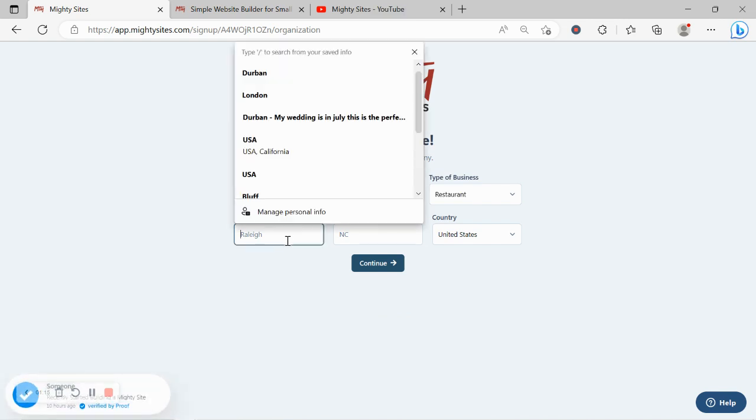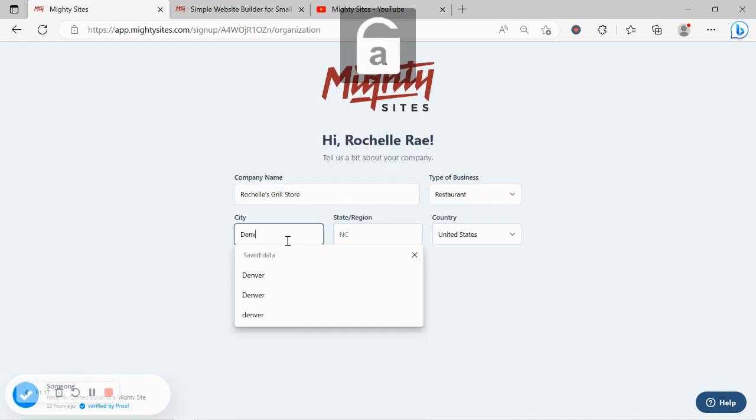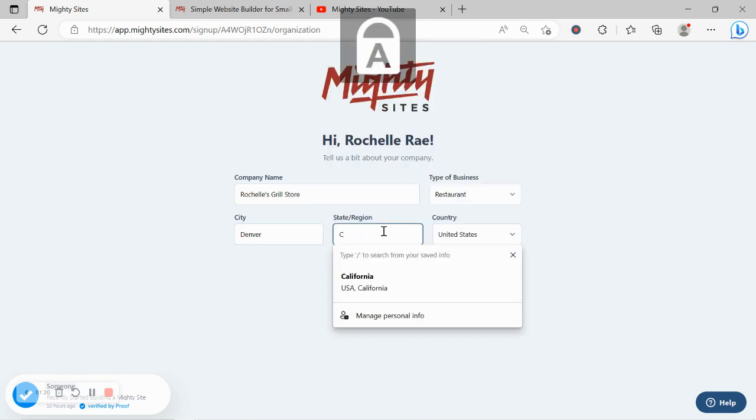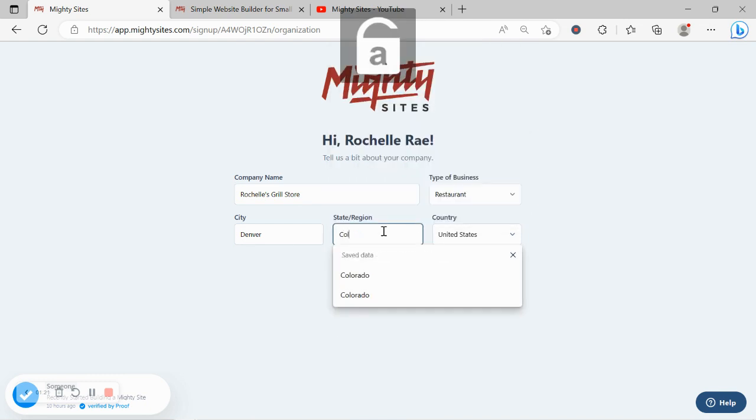It doesn't matter where in the world your grill store is located, you can enjoy the Mighty Sites service. We have happy users from all around the globe.